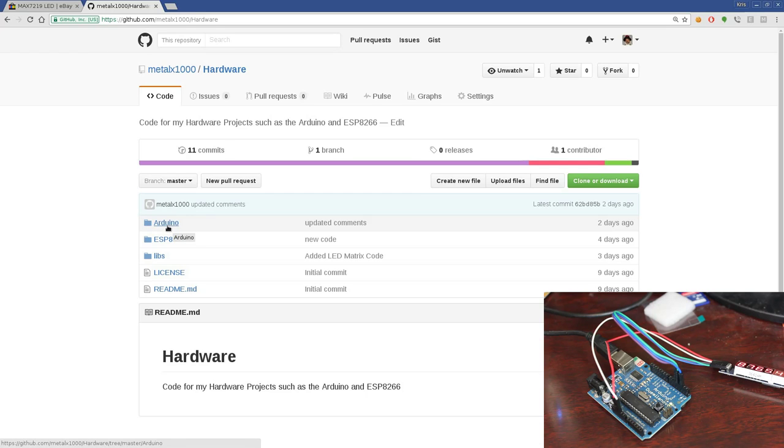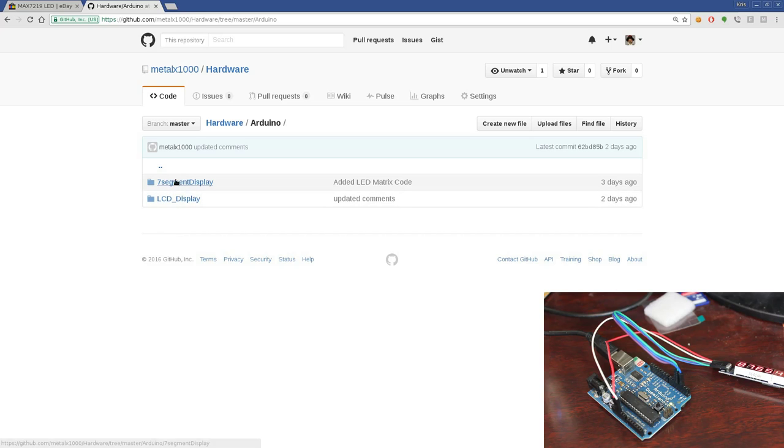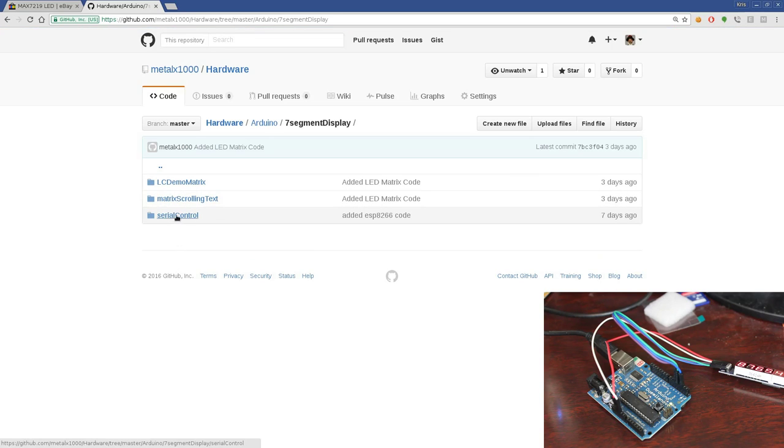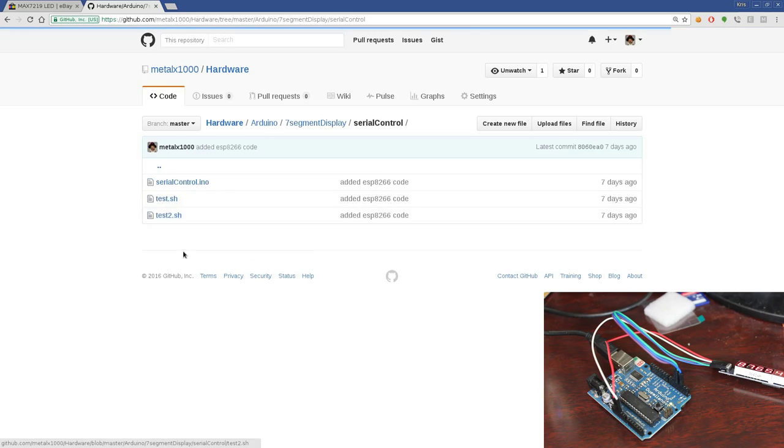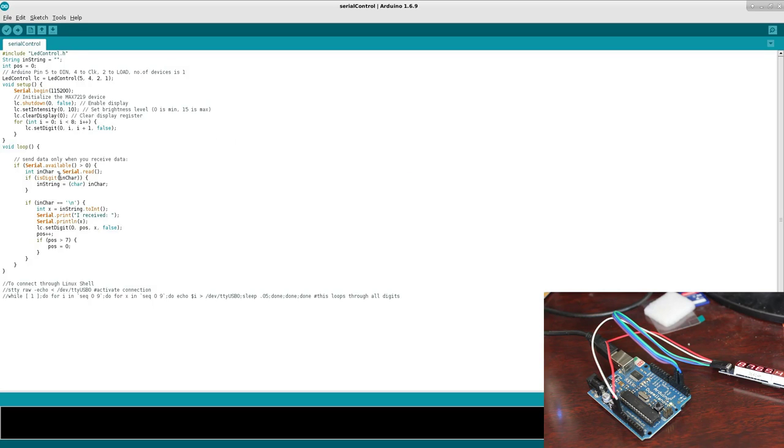Download that repository, and inside there is an Arduino folder, and then there's a seven-segment display, and then today we're going to be working with the serial control. So let's go ahead and open that up.